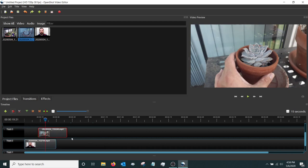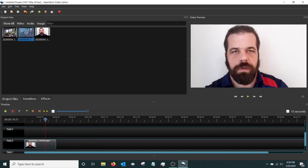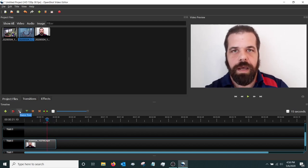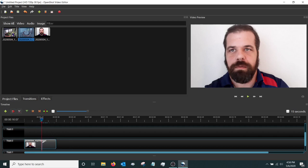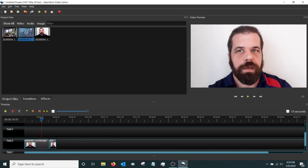I'm going to Control+Z out of that. If you ever make a mistake, remember Control+Z on Windows or Command+Z on Mac to undo. There's one more way to cut — using the razor tool up here. You can click the razor tool and cut the clip into as many pieces as you want, then unselect the razor and move or delete those pieces.